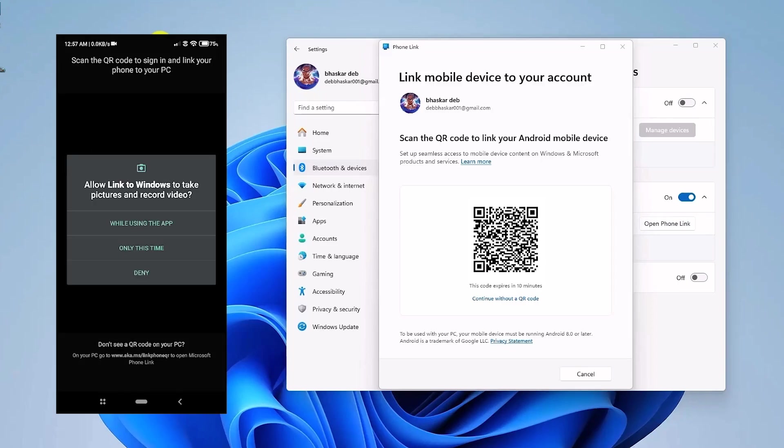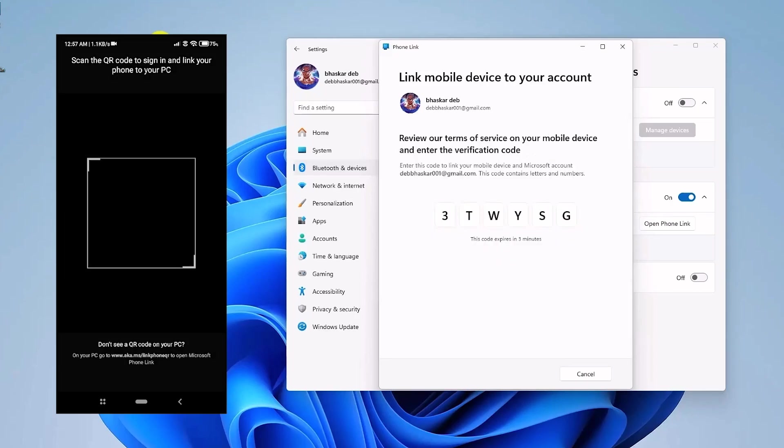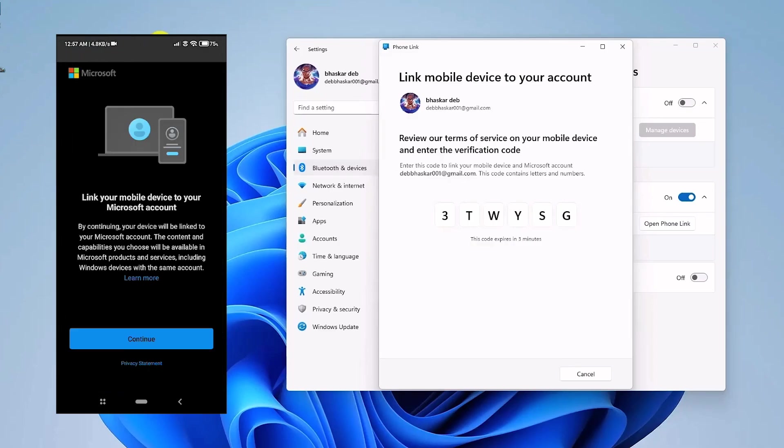And now a scanner should appear and just simply scan the QR code on your PC as you can see right over here. Then this type of pop-up will appear on your phone. Now enter the code shown on the PC.